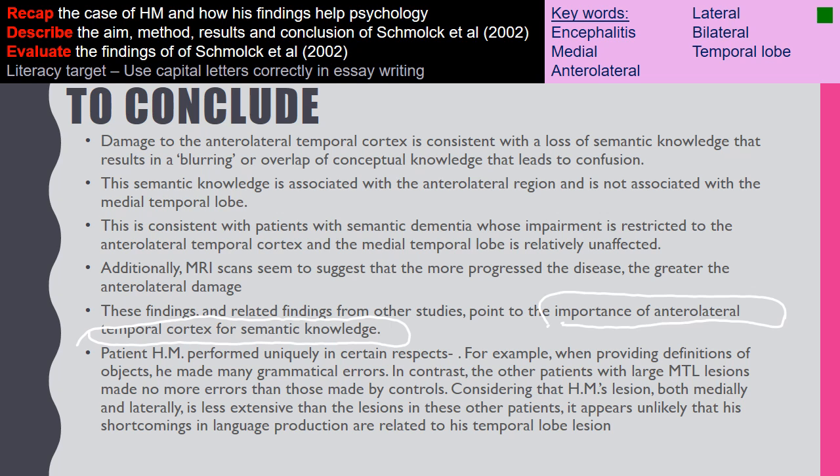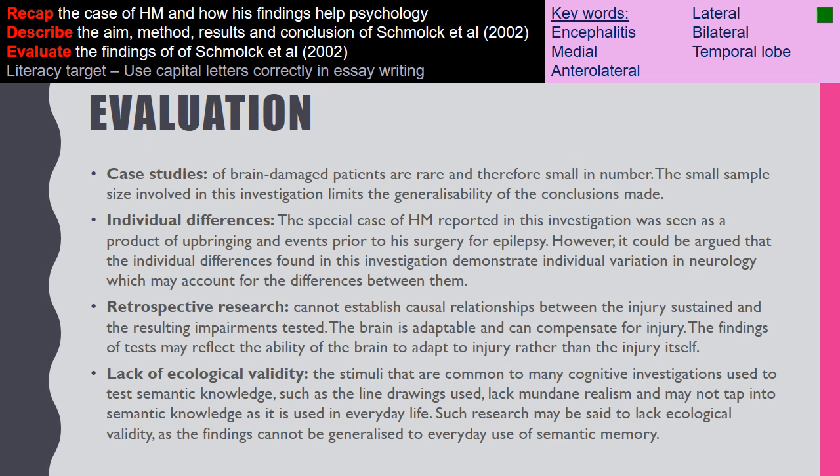For evaluation, they also concluded that HM was a unique case, taking into account other factors including his upbringing. Since the study used case studies of brain-damaged patients, which are rare and small in number, the small sample limits generalisability to the wider population. Individual differences must also be considered — particularly in HM's case, where differences are argued to be a product of upbringing rather than surgery. Individual variation in neurology may account for differences between patients.